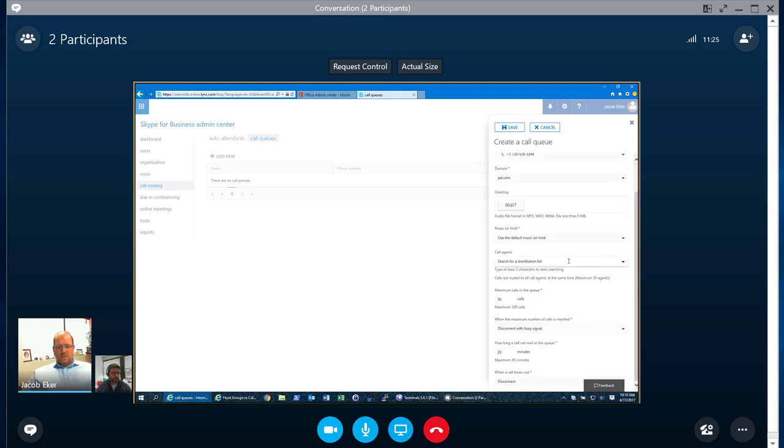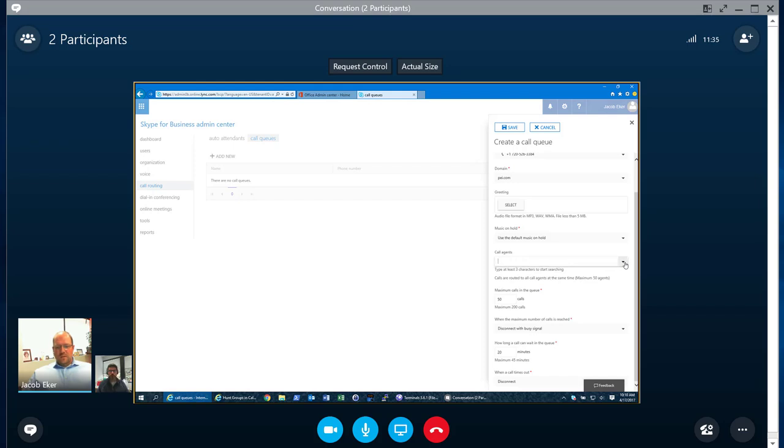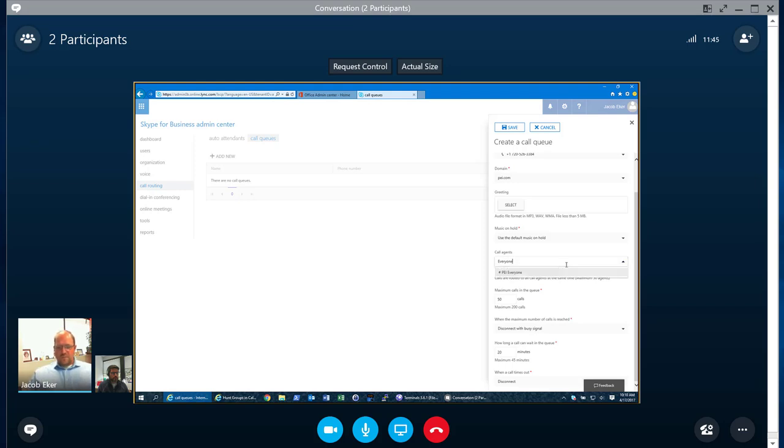Call agents. This is one of the big differences. Let me click off of there. If you notice, search for a distribution list. This is not a capability that is within Skype for Business On-Prem. So I can pick any call agent that I want. So let's just say I want to go to everyone, which is our everyone group. So that specifies that.